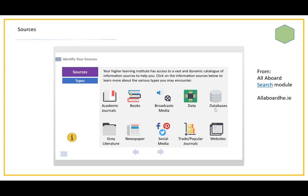And where do you find these? Well, these days, you find this material, in terms of the journals in particular, in databases. So we have databases of academic journals and the academic journal articles that they contain.